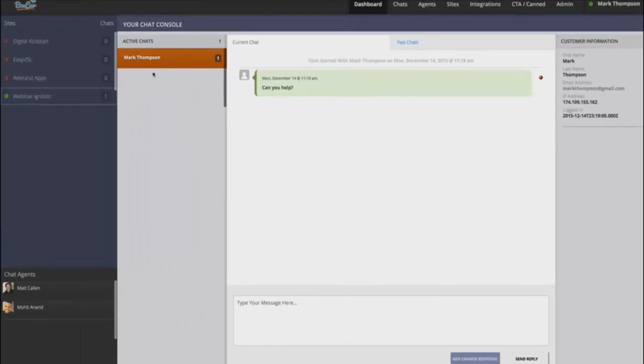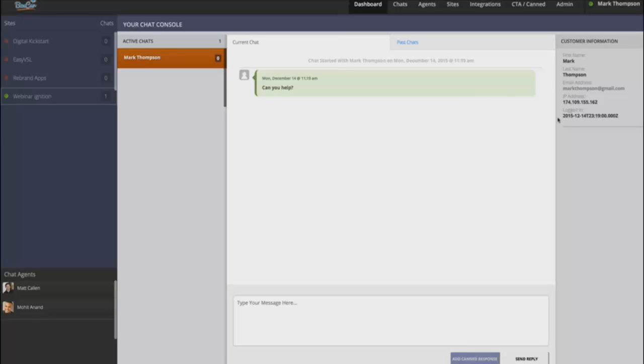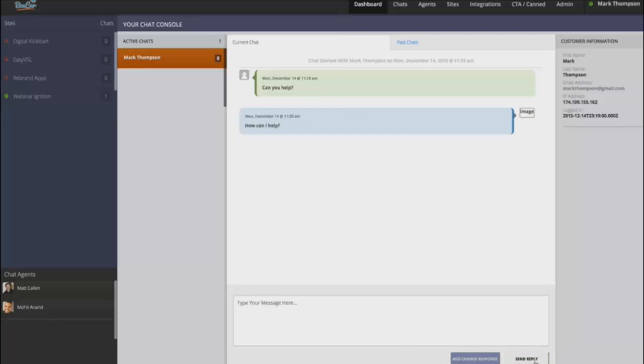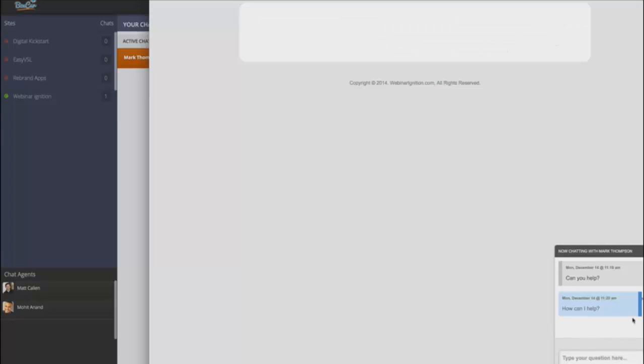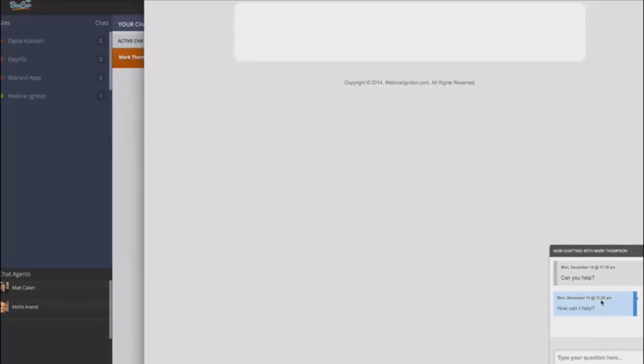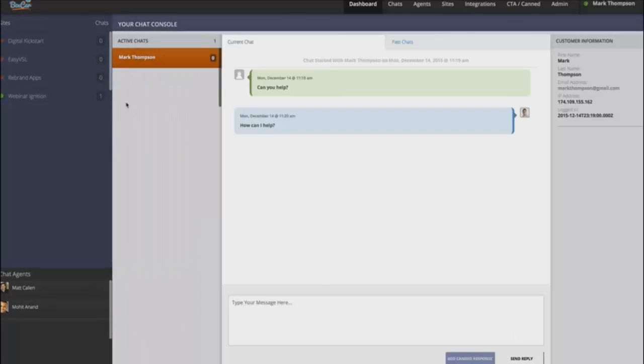And as you can see, it updated that chat to the person's name. And you can see the person's email address, their IP address, and when they logged in, and you can start chatting with them. So it works very similar to any normal chat application. So if I flip back here, you can see you can start your live chat with the visitor.